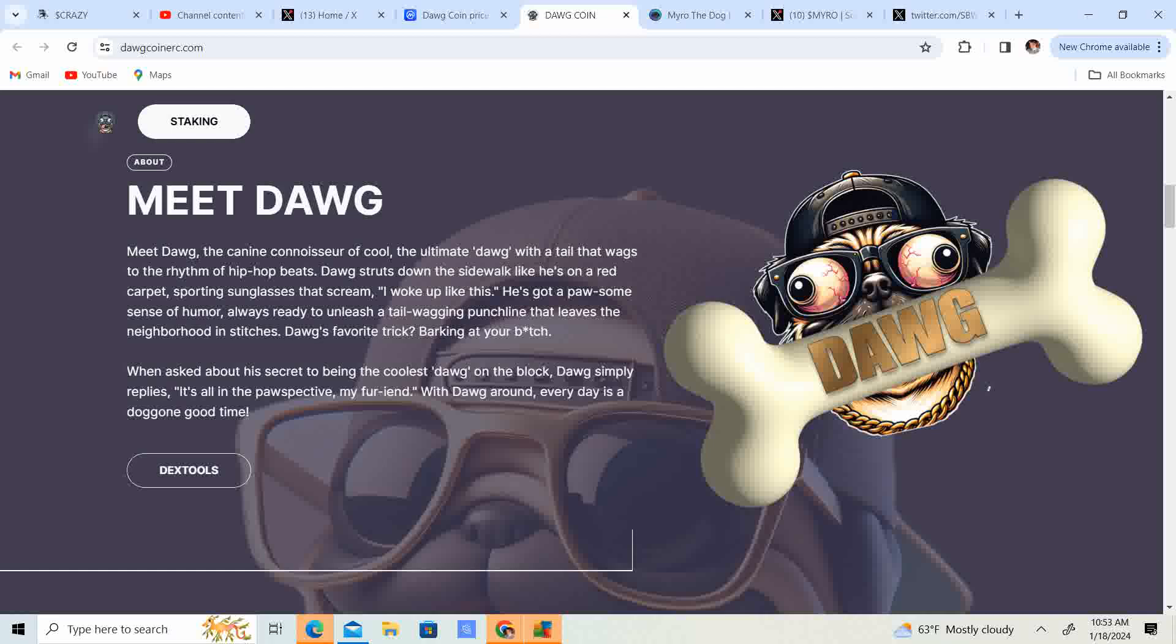He got a paw-some sense of humor. Always ready to unleash a tail-wagging punchline that leaves the neighborhood in stitches. Dog's favorite trick: Barking at your bee. When asked about his secret to being the coolest dog on the block, Dog simply replies, It's all perspective, my friend. With Dog around, every day is Dog on good time.